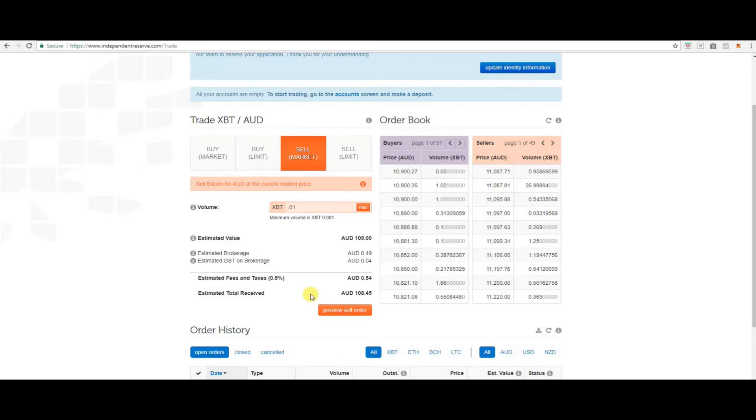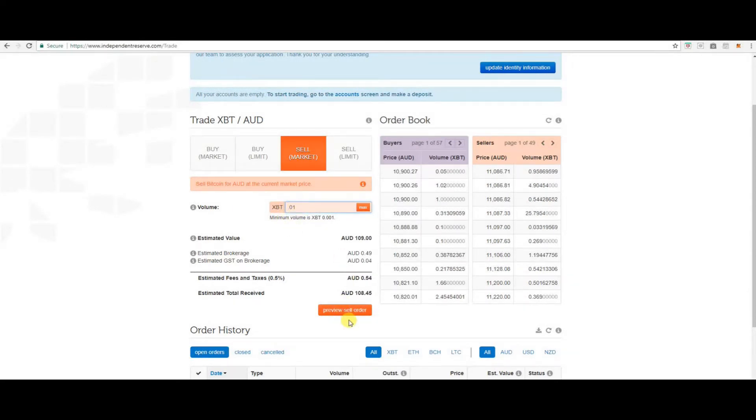So here you just put in the volume you would like to sell at the current market price. Preview your sell order and then follow the prompts to continue.